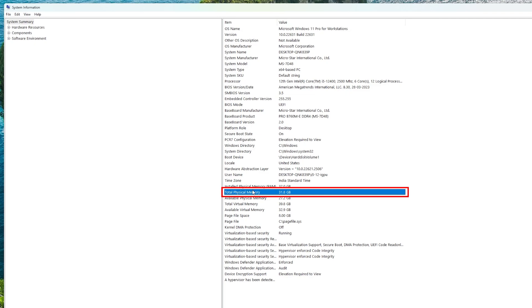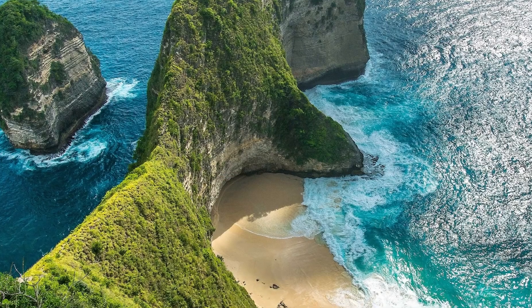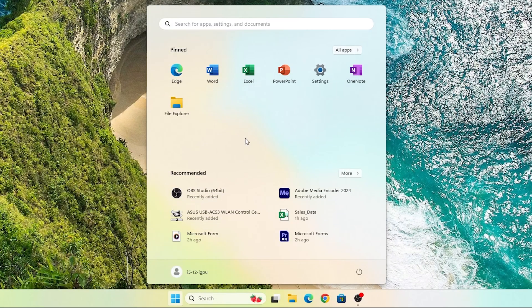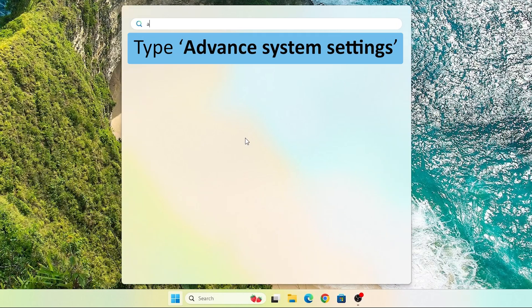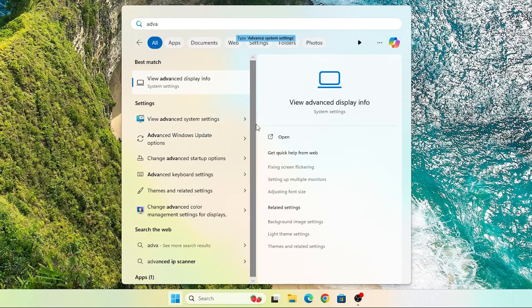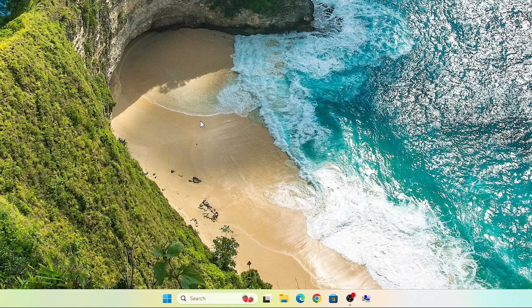So what we're going to do here is increase the amount of memory. For that, let me close this and now here we will be typing 'advanced system setting' which you can see here. Let's click on it.